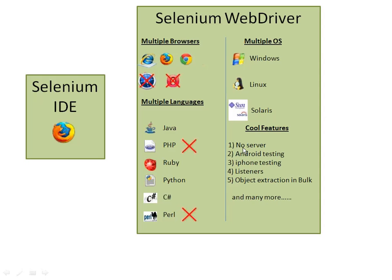It supports Android and iPhone-based testing. It has listeners. You can extract objects in bulk like you do in QTP through descriptive programming. And it supports multiple browsers like IE, Mozilla, Chrome. Right now the support for Opera and Safari is not there but it is coming very soon.